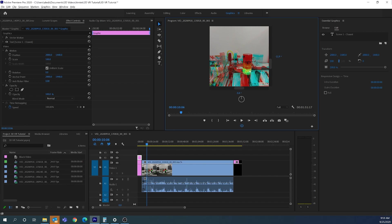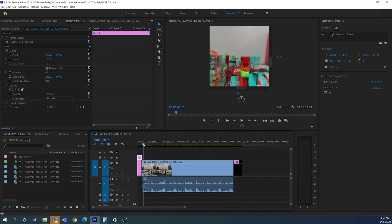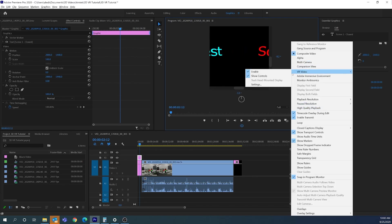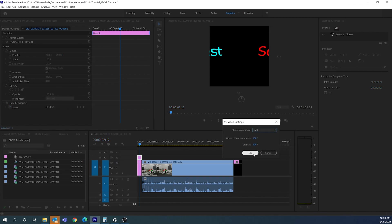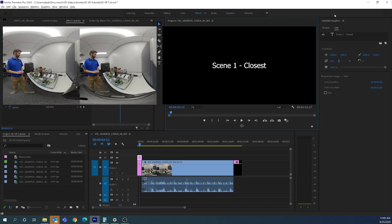You can also connect an Oculus headset to Adobe Premiere for a better preview, but the anaglyph mode gives you a good sense of what it will look like before exporting. If we go back to the beginning, the text doesn't look right in VR yet because we haven't set the file up properly. To fix this, we need to apply an effect, so go to the Effects panel.